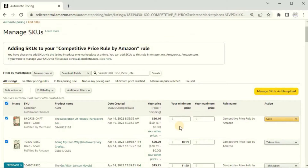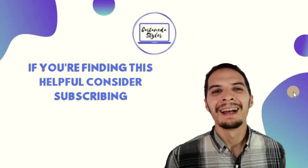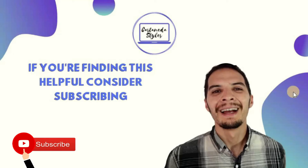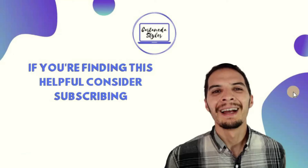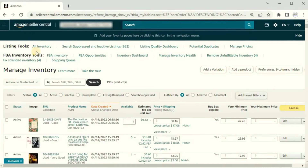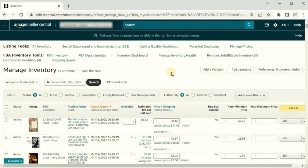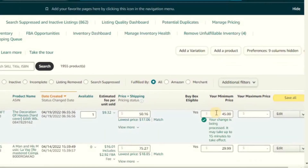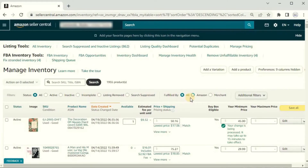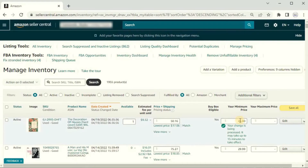You can also set the minimum on the Manage Inventory page. In Seller Central, go to the option menu, then Inventory, then Manage Inventory. This page has a lot of useful options. If you change your minimum price through the items listed here, it will save over to the automate pricing feature as well. Either way, in order to use Amazon's repricer you have to have a minimum price set so it has a gauge of where to go.